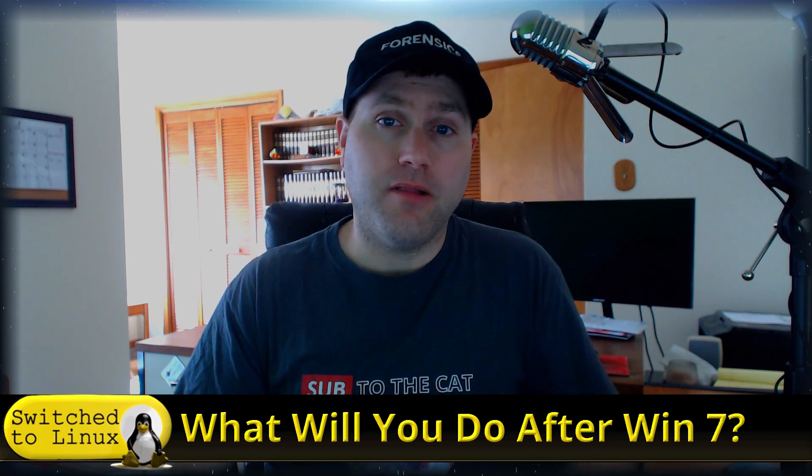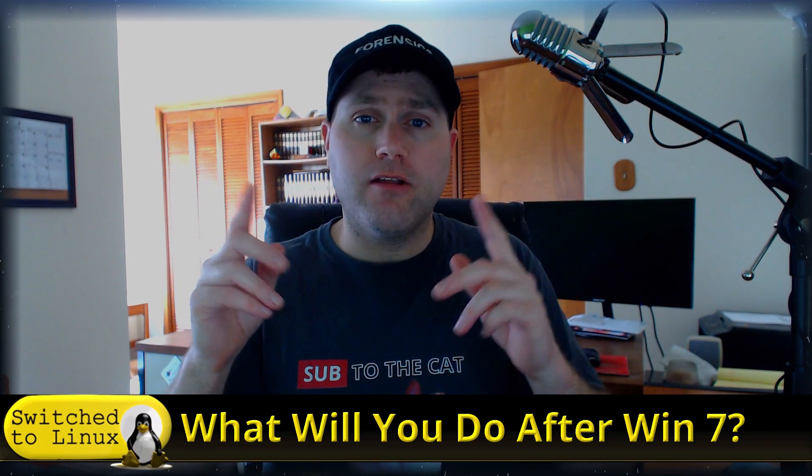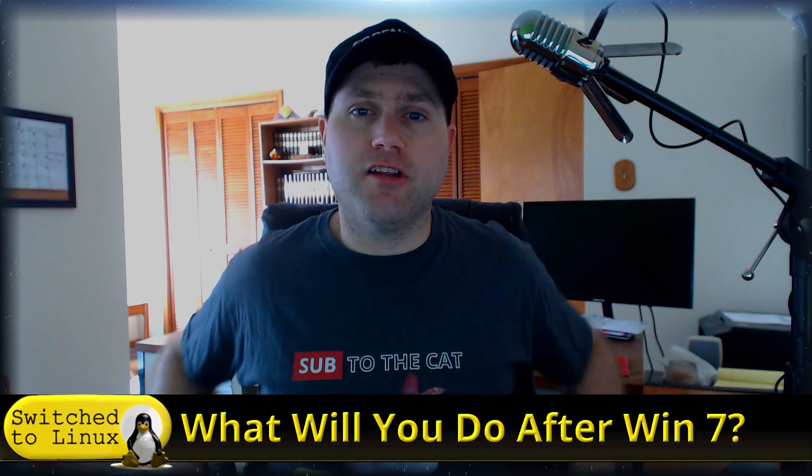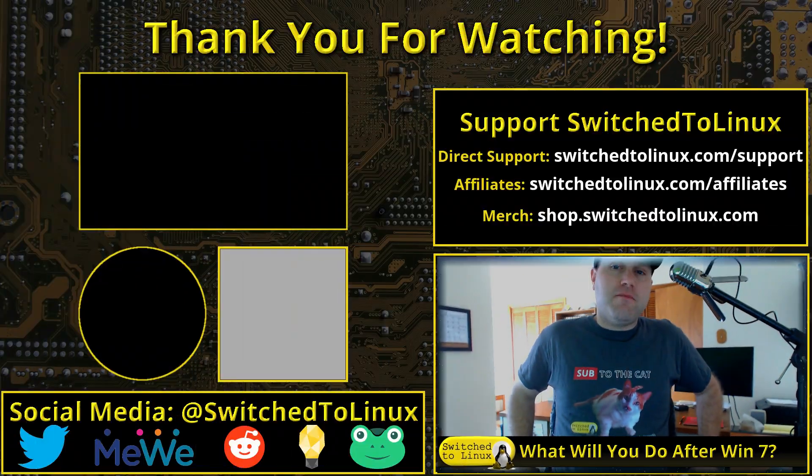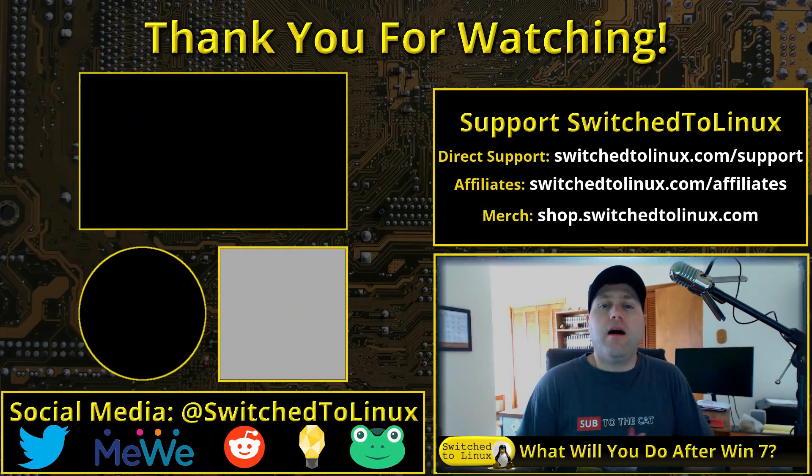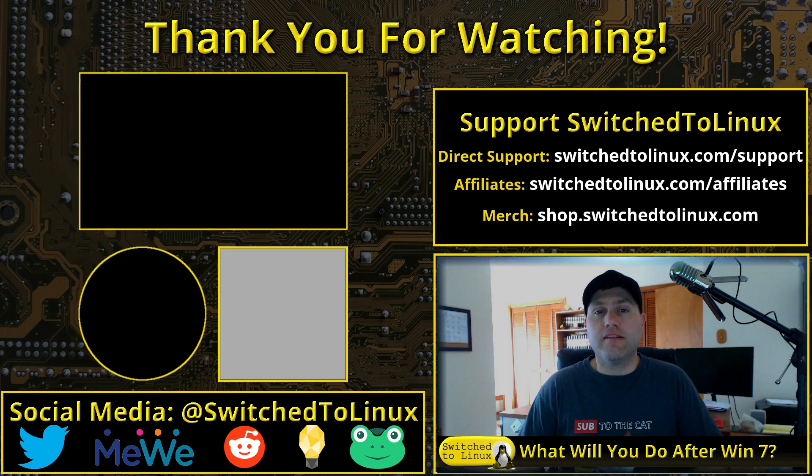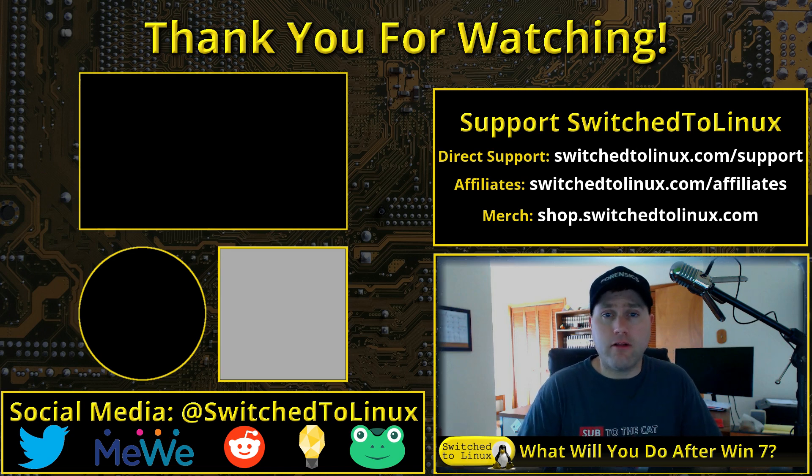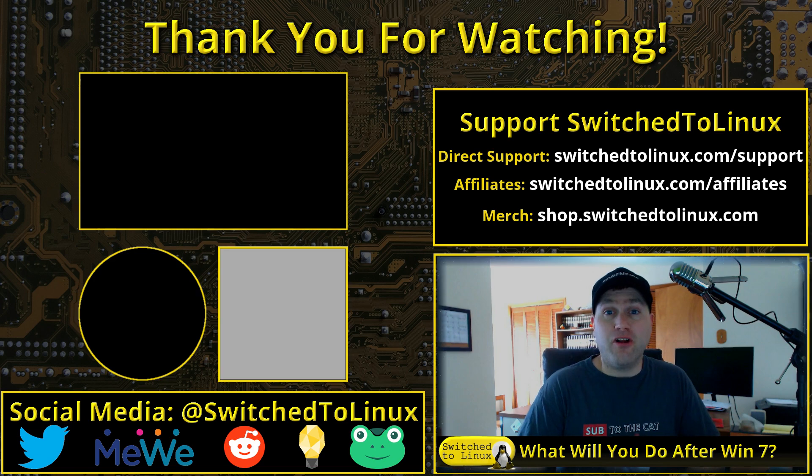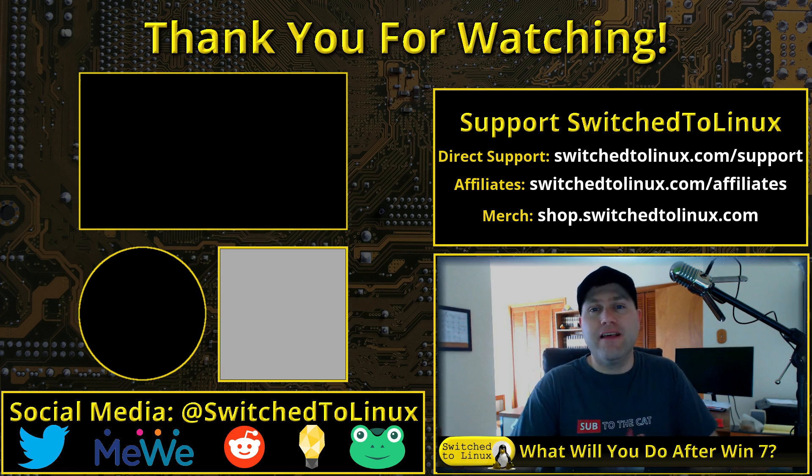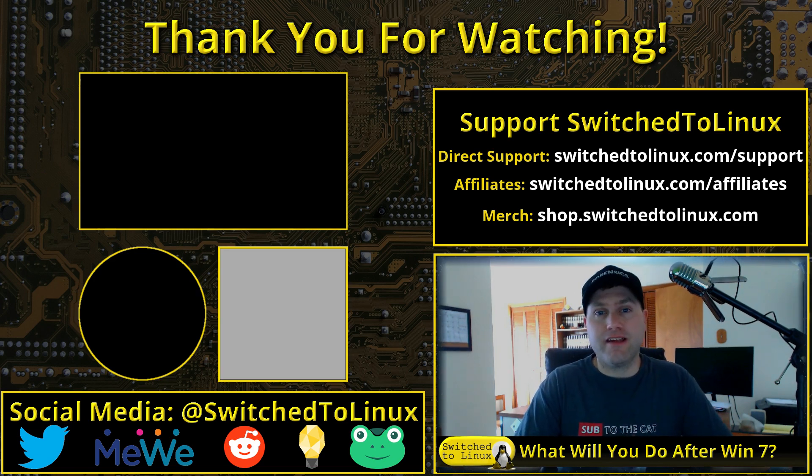You can help support the channel - have a look at the links above me, including shop.switchtolinux.com if you want this awesome Sub to the Cat shirt. Take a look at the links in the description down below, and if you'd like, follow along on the social media to get better notifications when we push a video live. Thanks for watching, and hope that you enjoy switching to Linux.